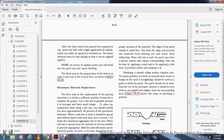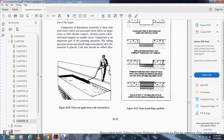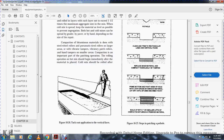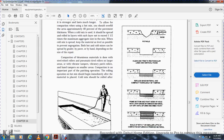To obtain a smooth riding surface, care must be taken so that too many patches do not build up a bump. A straight edge must be used as a guide for the finished patch. The finished patch should be no higher than one-eighth of an inch above the surrounding area. Figure 16-27 shows the steps in patching a pothole, including tack coat application on vertical faces.